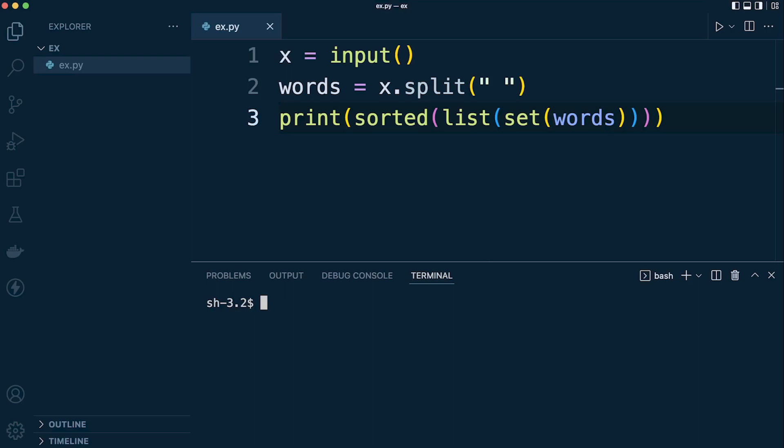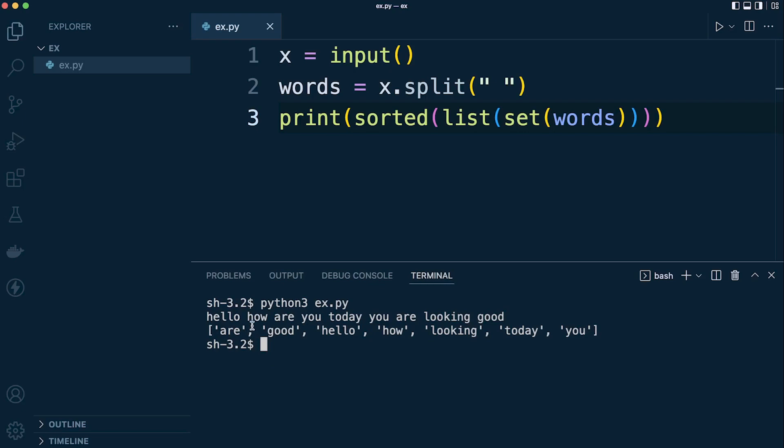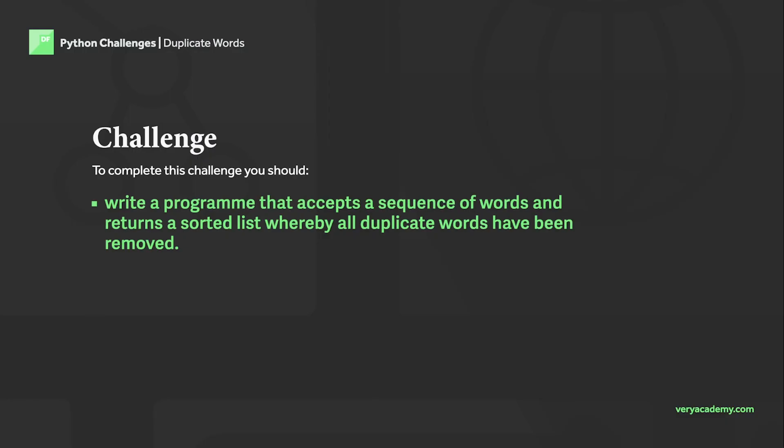So we're going to be asked for the input: hello how are you today. Okay, good. So I'm avoiding any commas here because I haven't built that in. So there we go. What we have here is a list of all the words that we utilized. Notice I tried to add some duplicate words here, and you can see that they've been removed.